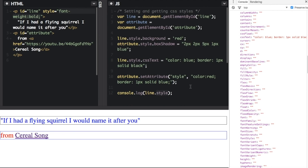Now there is a way to get all the styles, even styles that are not inline on the element. And that's with get computed style. So let me show you that.